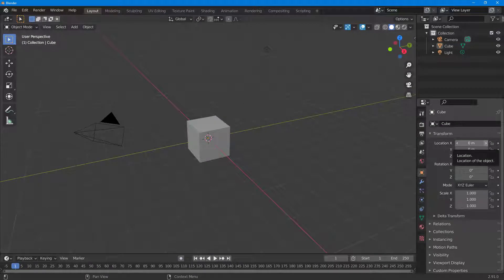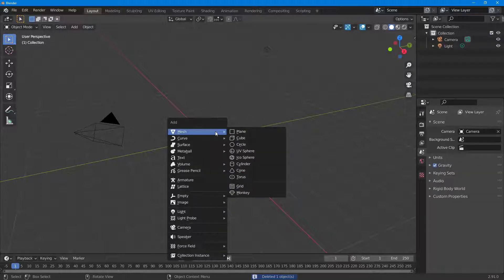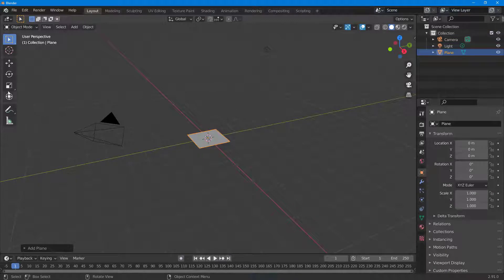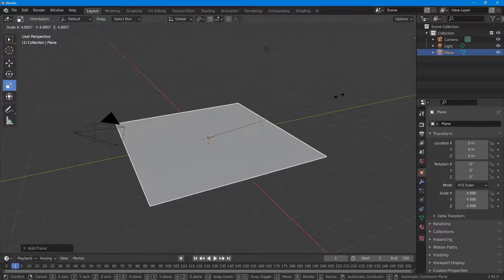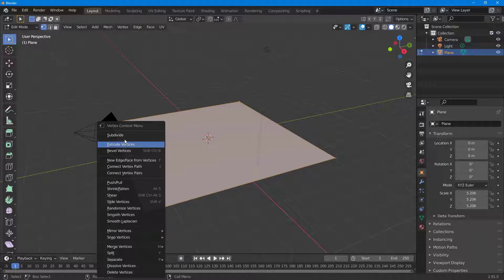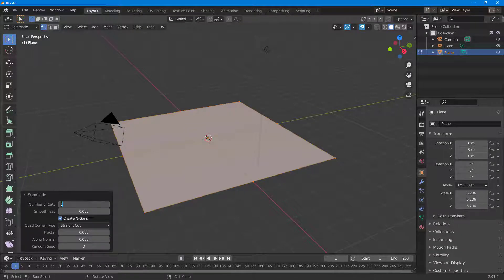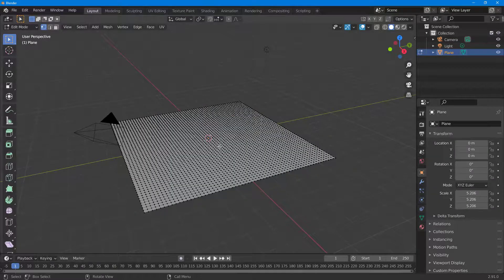Let's see how we can use the pinning feature for cloth simulation inside of Blender. I'm going to delete this cube, press Shift+A, and bring in a plane. I'll resize it, hit Tab to enter edit mode, go to Subdivide, and add 60 divisions.